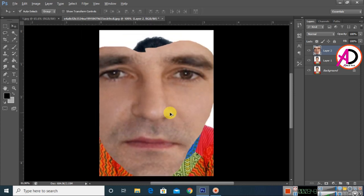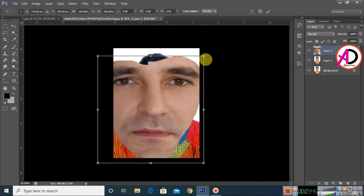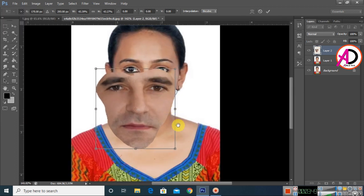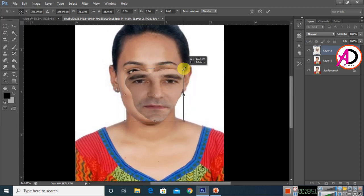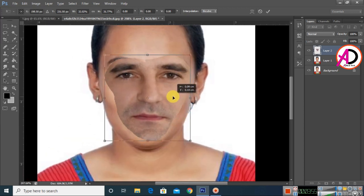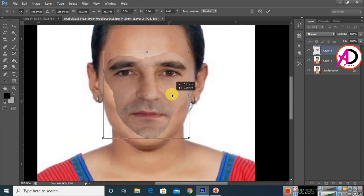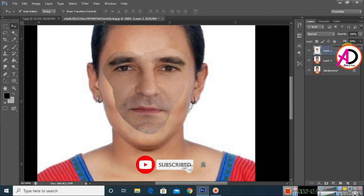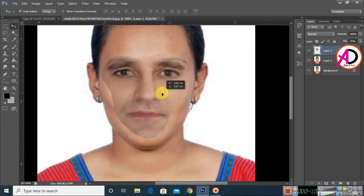Press Ctrl/Command T to transform and increase the size a little bit to match the face height. Drag the area to position it correctly. You can see the blend options — opacity is here — adjust whatever you want.